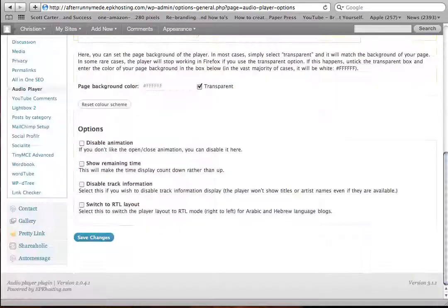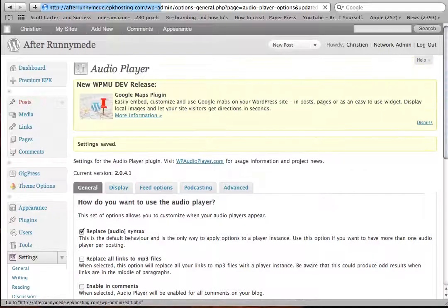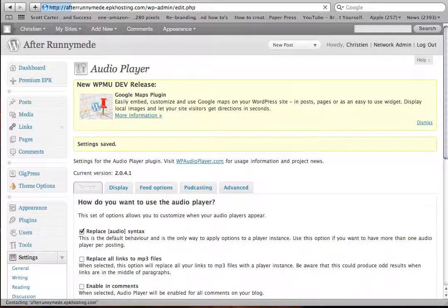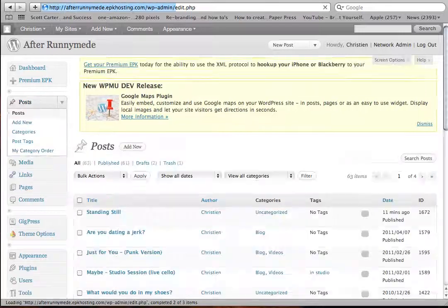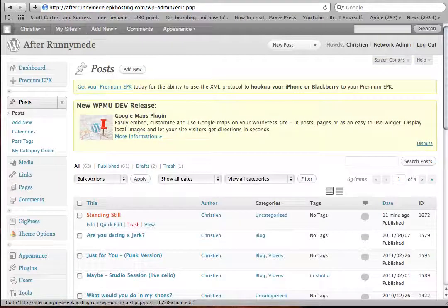Go to the bottom, save those changes. Let's go to one of my posts, let's say this one.